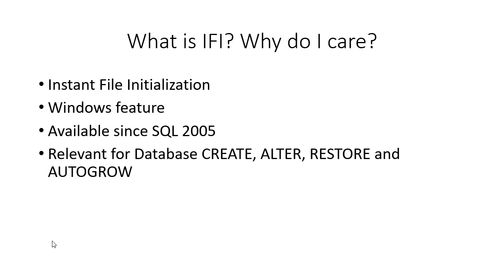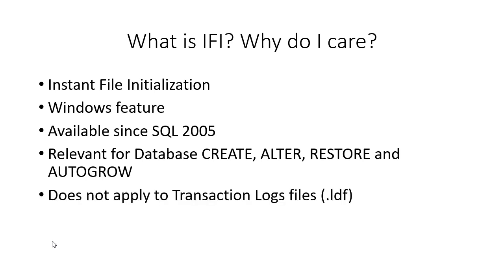It's very relevant because it's a file initialization process. It's very relevant for when you're creating a database, altering to grow a file, restoring a database, and that's important if your restores are taking forever down from say prod to dev on a big database. This might be part of the reason. And auto grow, anything that increases or creates a data file, this can touch.